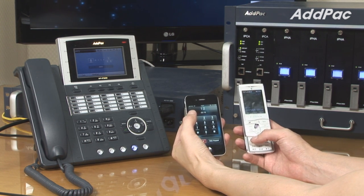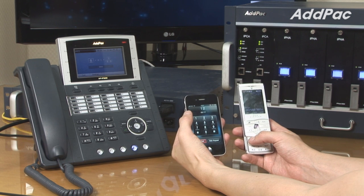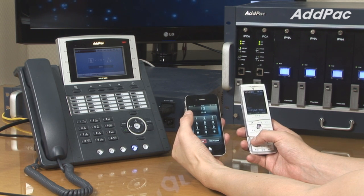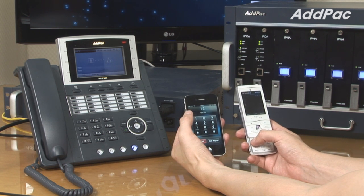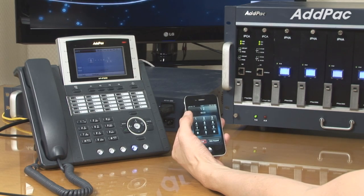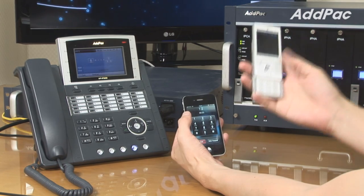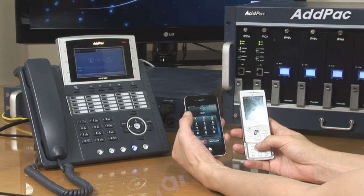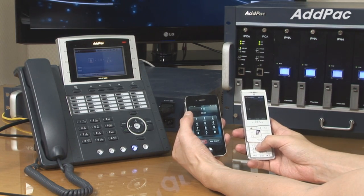Let's try out with a 2G phone. Press 1. Can you hear me now? And press 2 to release.